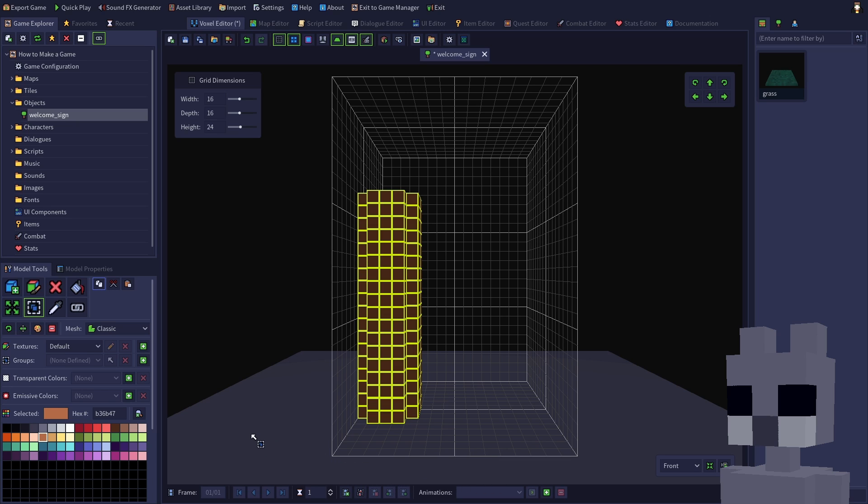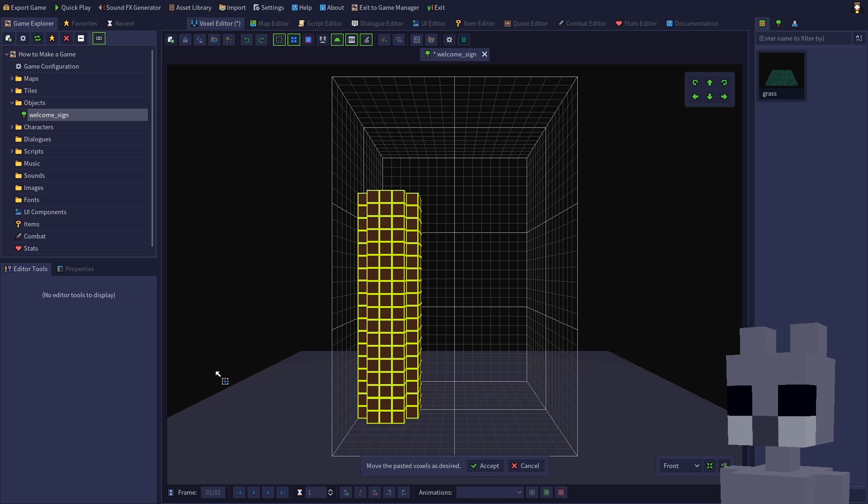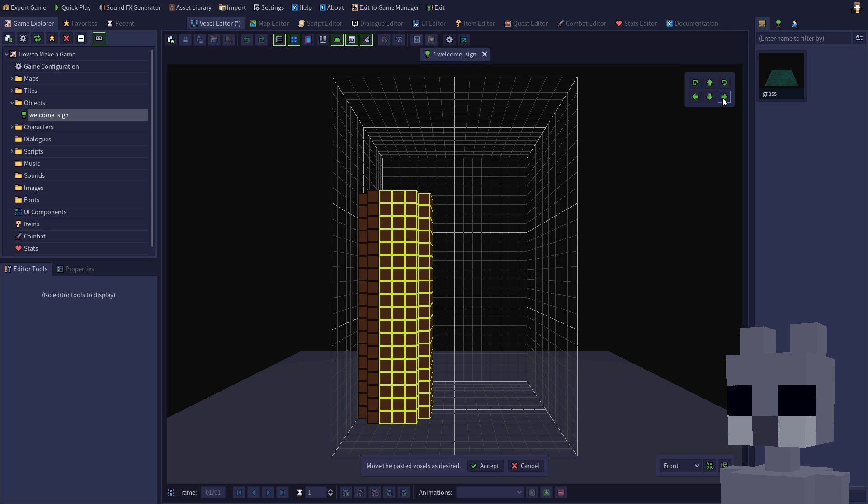Now press CTRL-V, or click the paste button, to paste the copied voxels back into the model. Move the copied log beside the first log.